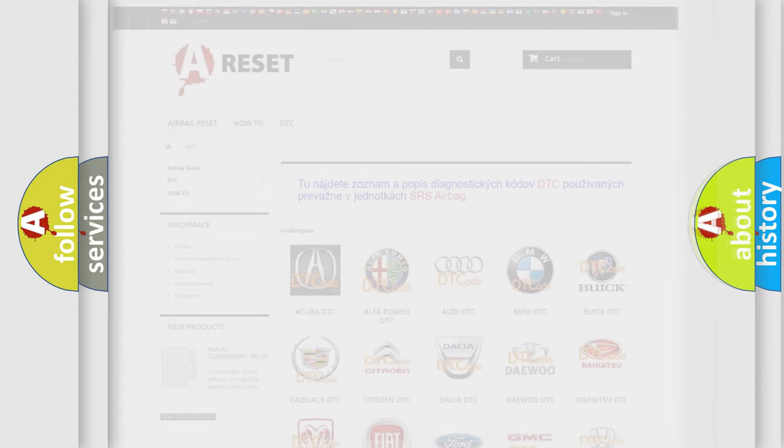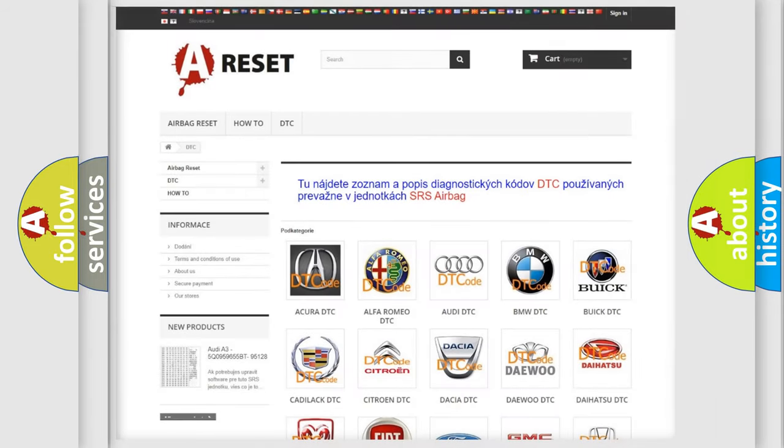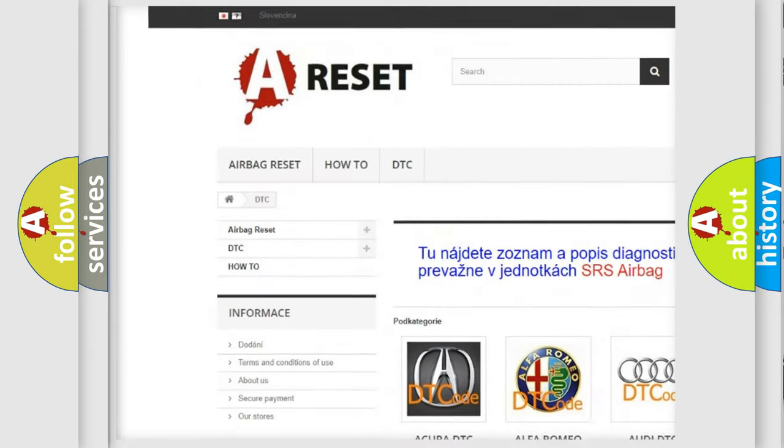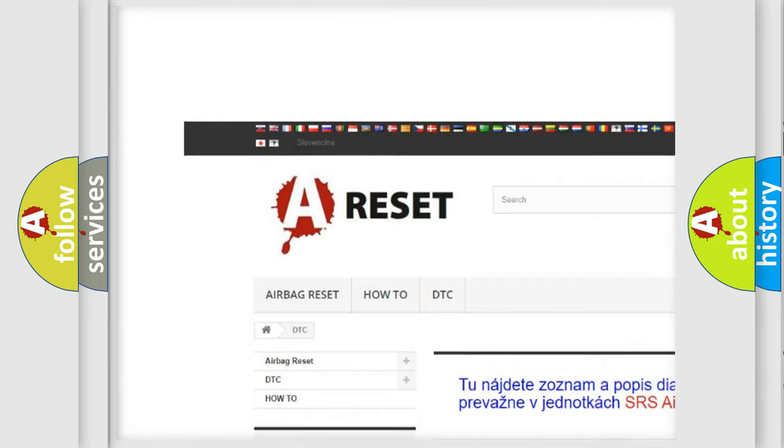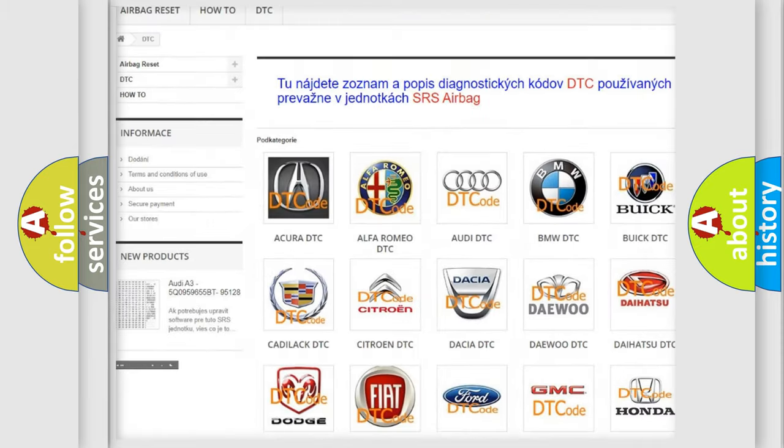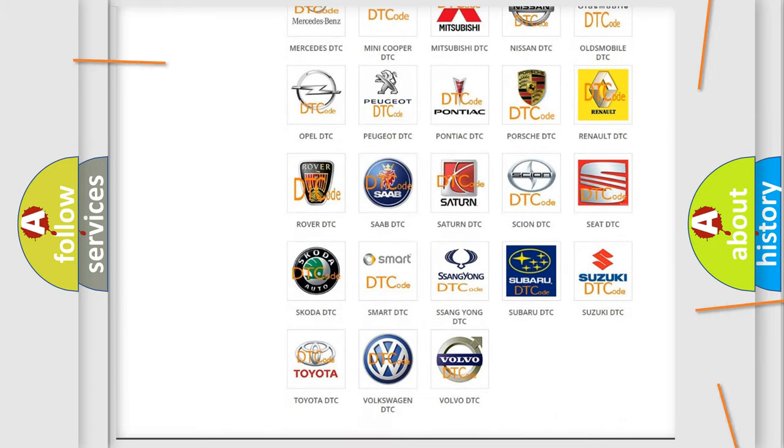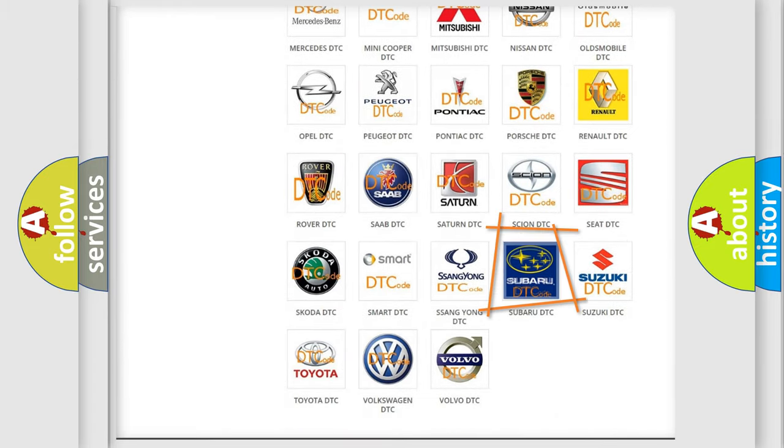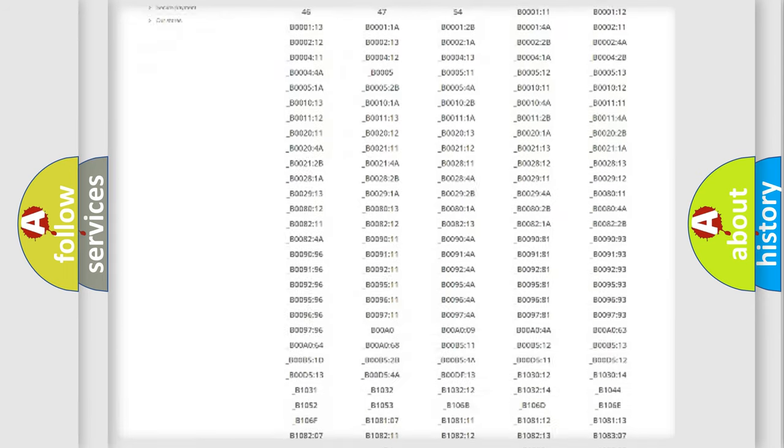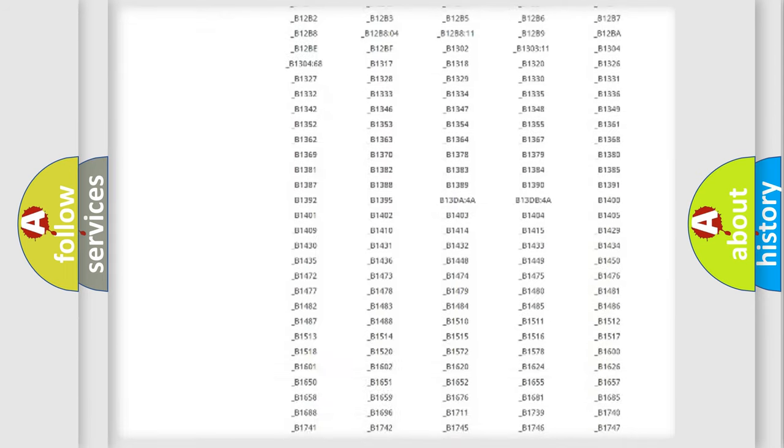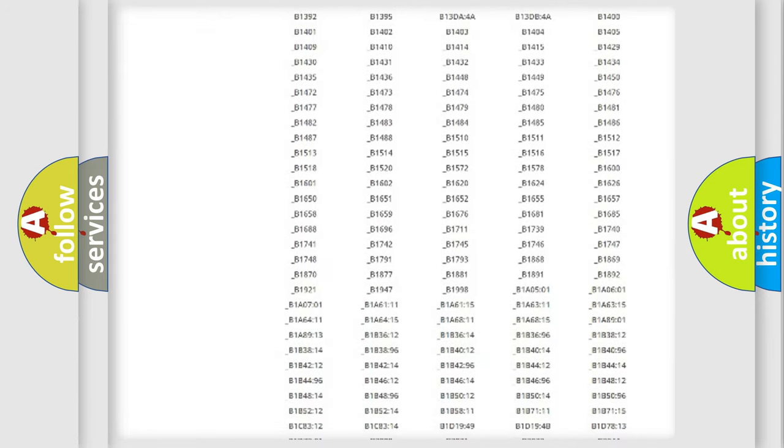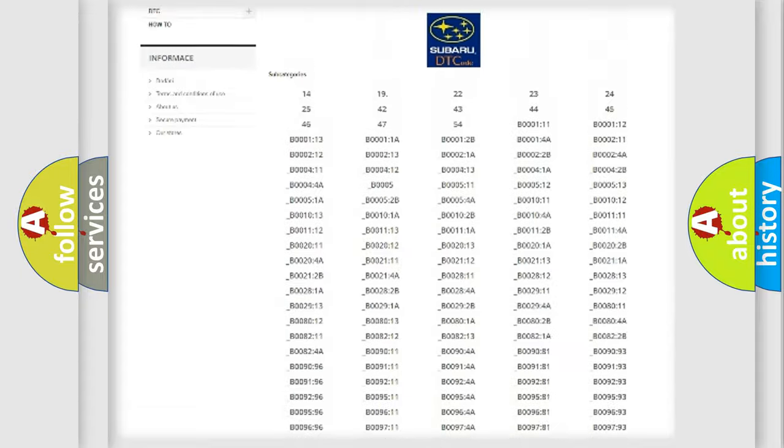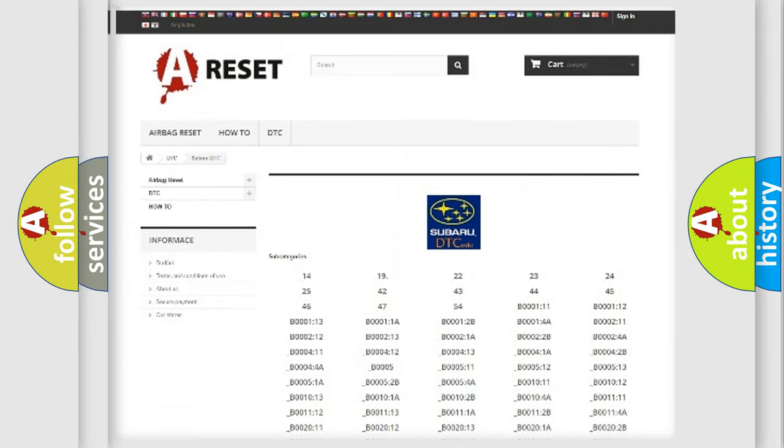Our website airbagreset.sk produces useful videos for you. You do not have to go through the OBD-II protocol anymore to know how to troubleshoot any car breakdown. You will find all the diagnostic codes that can be diagnosed in Subaru vehicles.